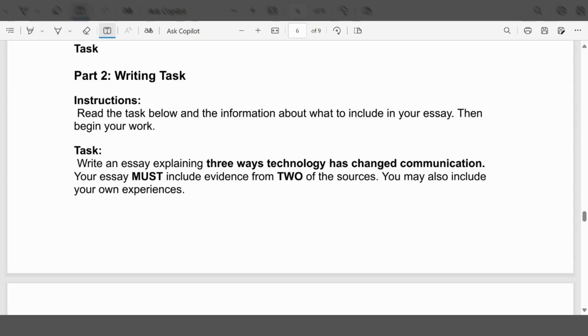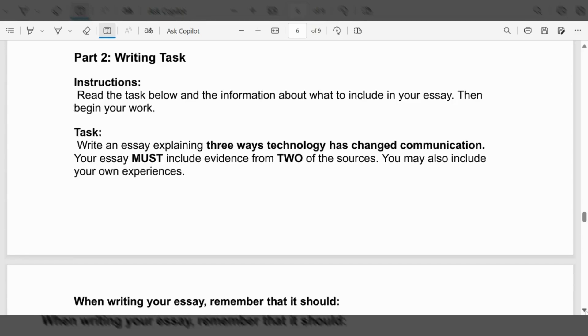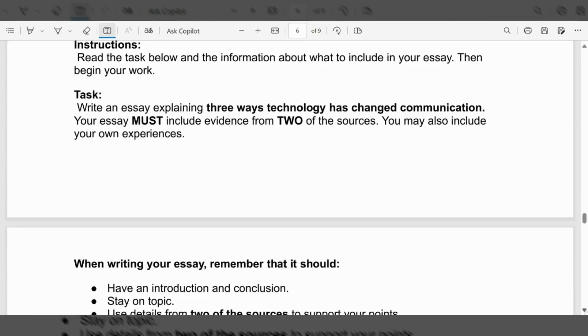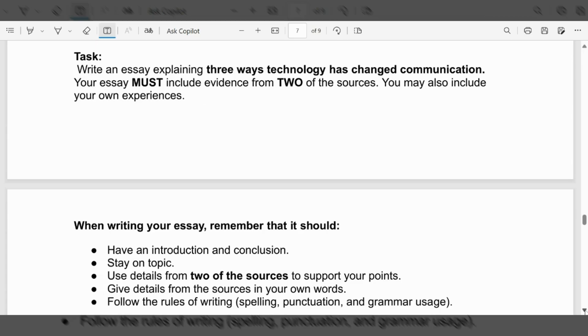Here we're on the task. Part Two is the writing task, and it says read the instructions, the task below, and about what to include in your essay, then begin your work. The task says write an essay explaining three ways technology has changed communication. Your essay must include evidence from two of the sources. You may include your own experience.